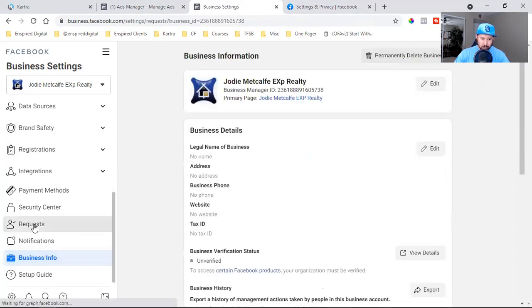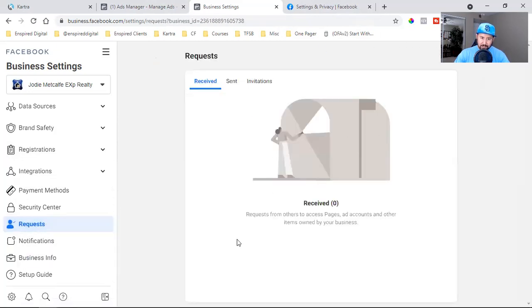It's that simple — they go into their account after you request access, click on Requests on the left in Business Settings, see your pending request, and simply approve it. It doesn't even require a password anymore. That is how you set up a Facebook Business Manager in 2021 — I'll see you guys on the next video.